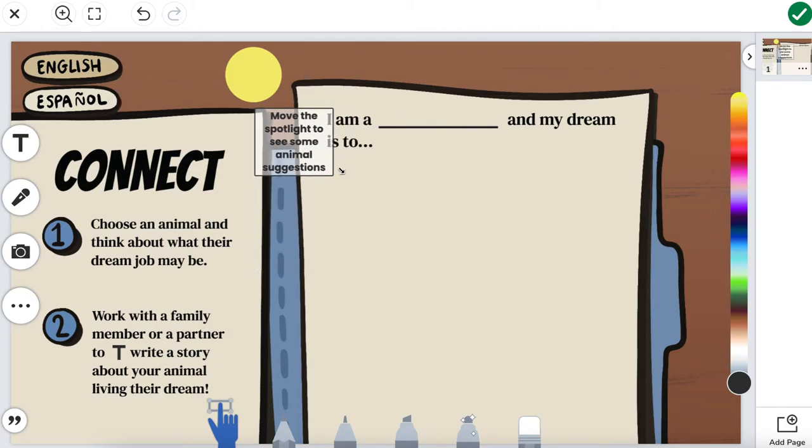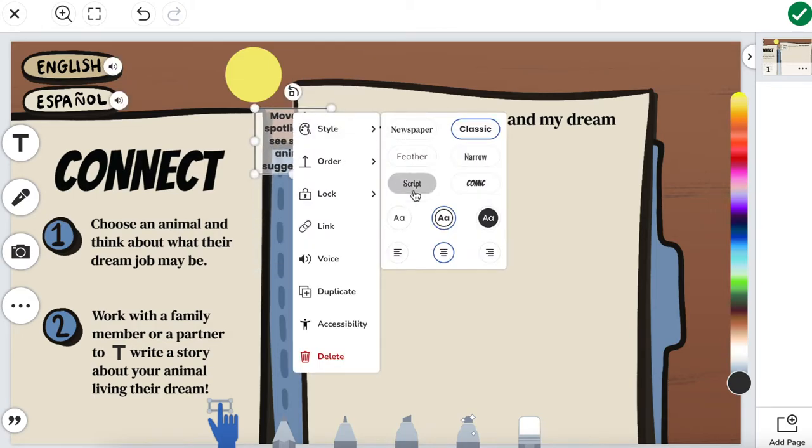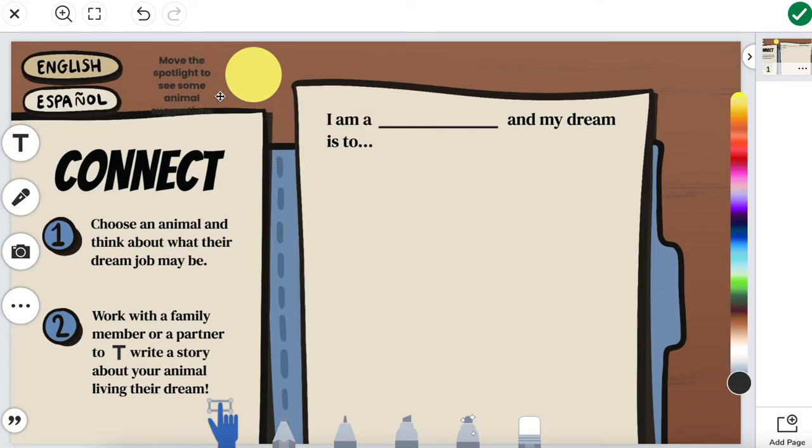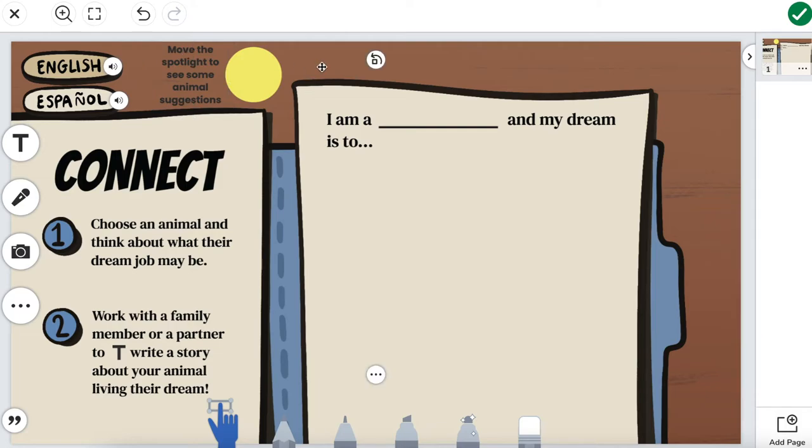I'm going to resize it pretty small and then change our style to be the far left. That'll get rid of all of the borders and all of the edges so it's just really clean and easy. So it says move the spotlight to see animal suggestions.